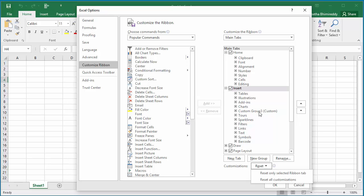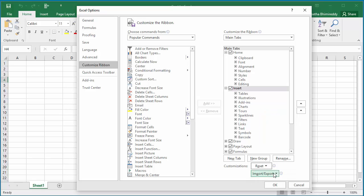If you click on Reset only the selected Ribbon tab, it removes the custom group 3. You can see custom group 3 is removed.